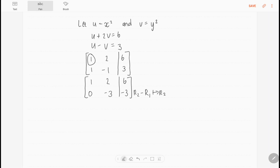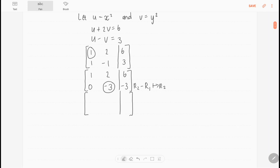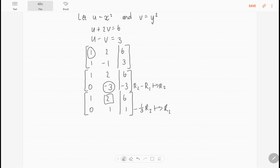I'm going to change that minus 3 to a 1 to make it easier. So I have 1, 2, 6. Then I multiply row 2 by minus a third, giving 0, 1, 1. If you wanted to, you could subtract 2 times row 2 from row 1 to make that 2 into a 0, putting it in Gauss-Jordan form. But I'm just going to solve the system from this point.